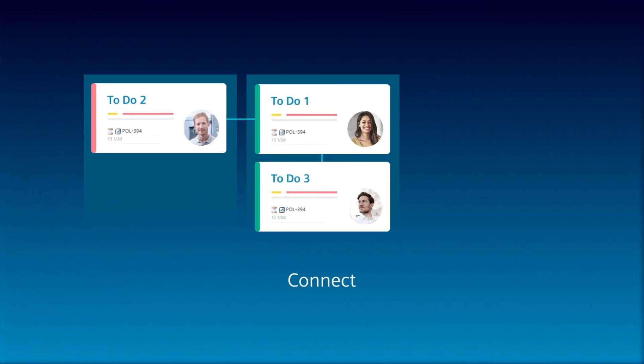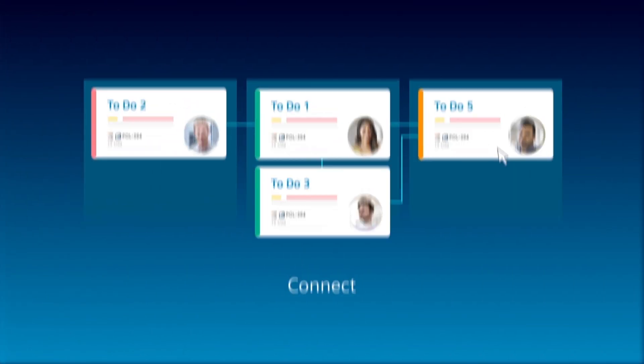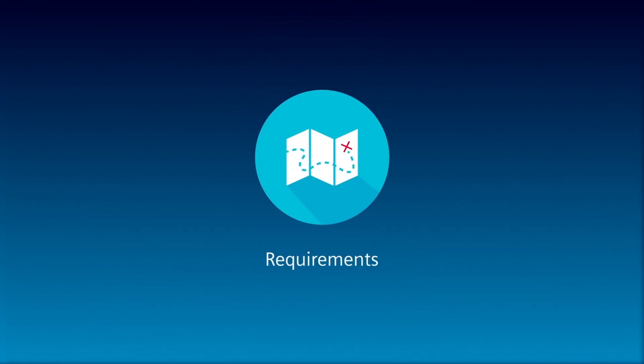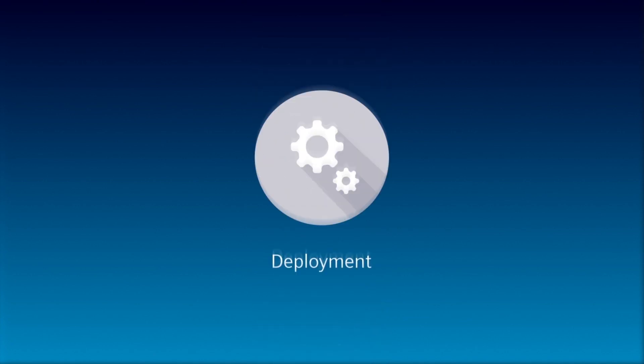Connect your teams and projects with a single, unified solution for requirements, coding, testing, release, and deployment.